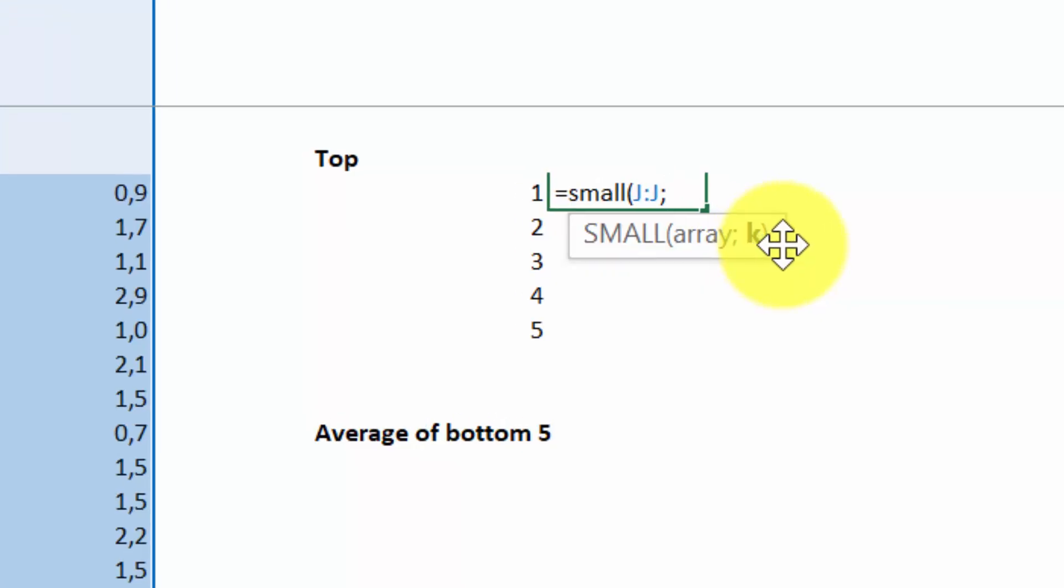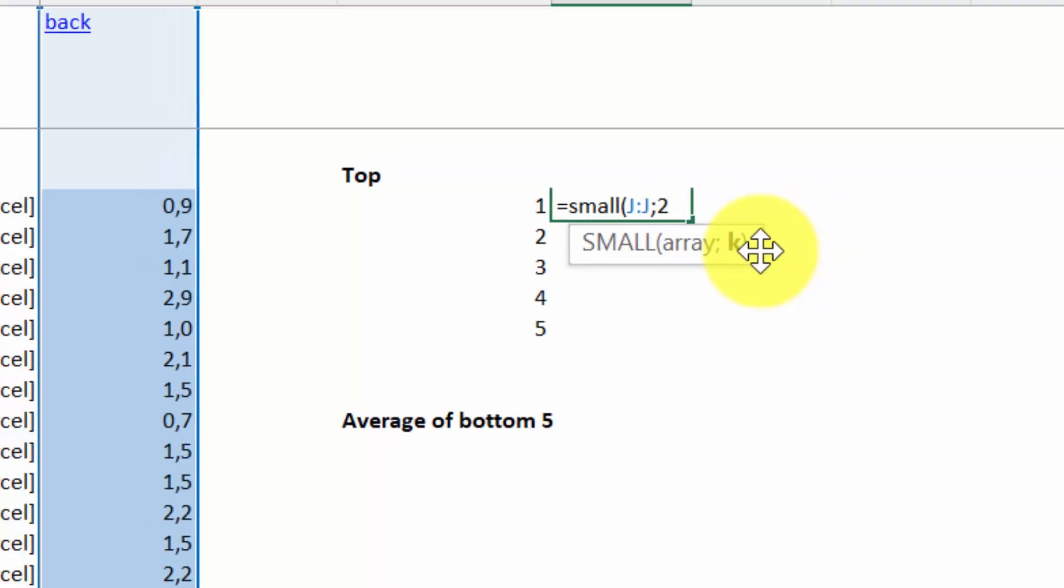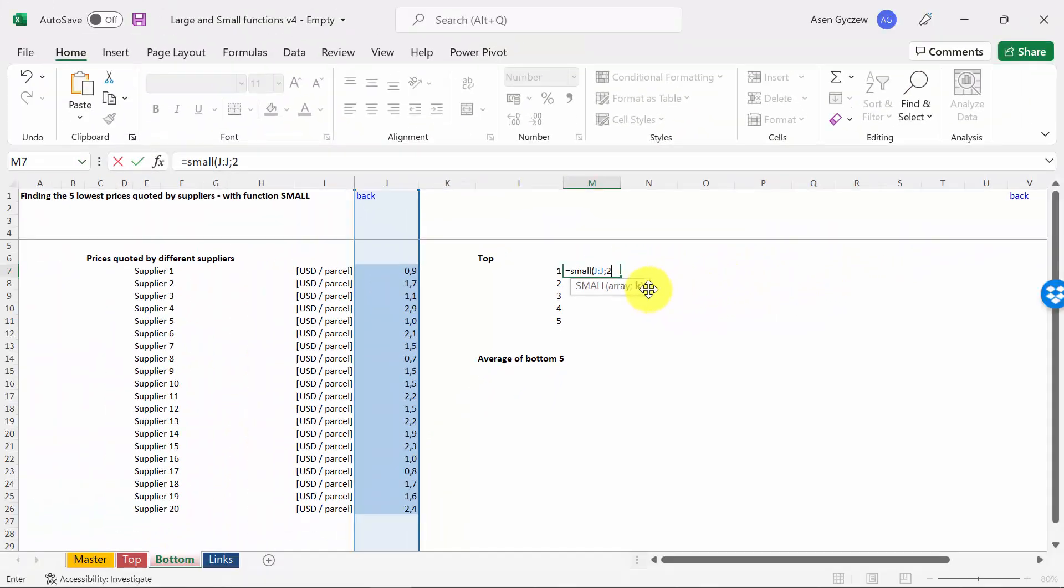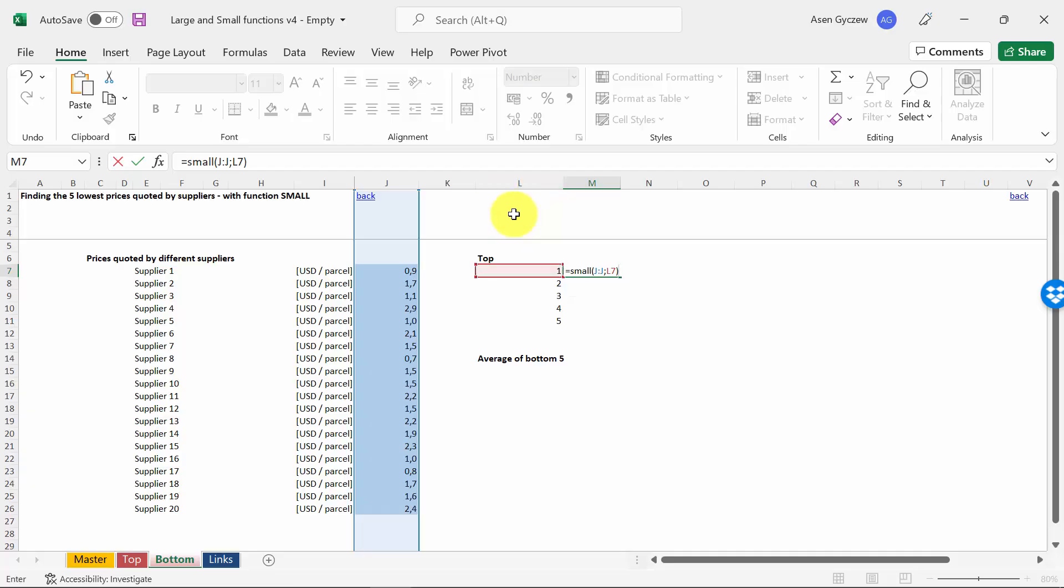If I put here one, this will be the lowest one. If I type in two, this will be the second lowest, and so on. Obviously, since we want to save some time, we've already prepared in column L the numbers, so I just have to select L7, we close the bracket.